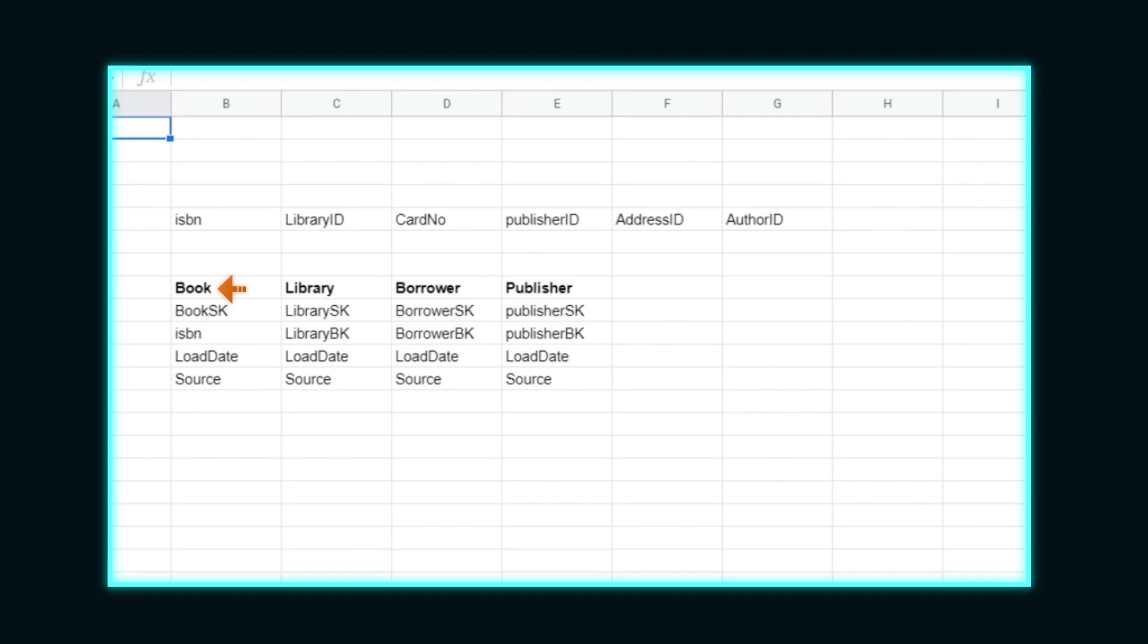This provides us with the business key used by the source, a surrogate key we can use isolated and protected from any difficult business keys, such as differing formats from sources, the data source for tracking data lineage, and the load date for history.